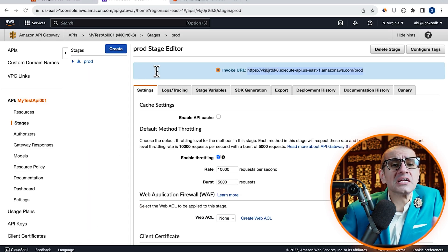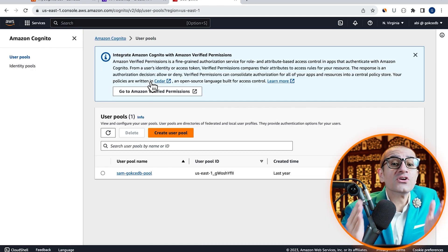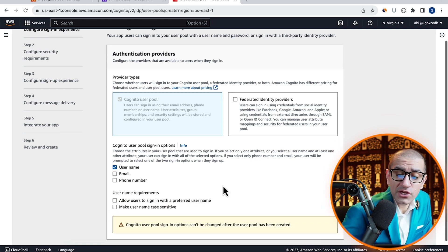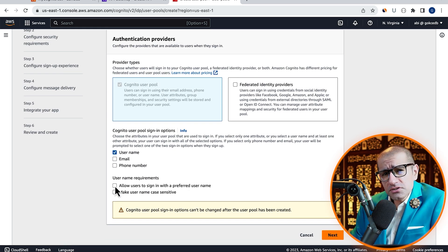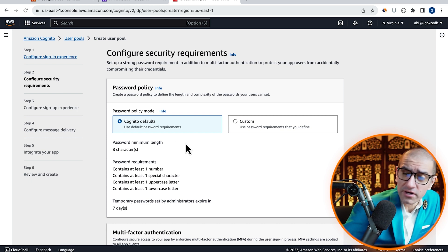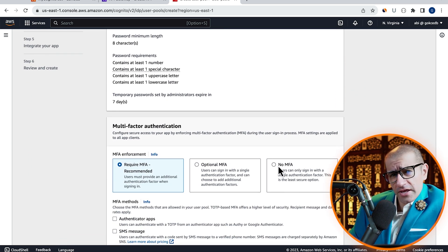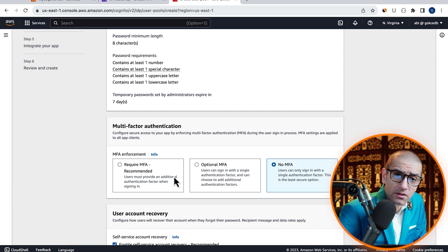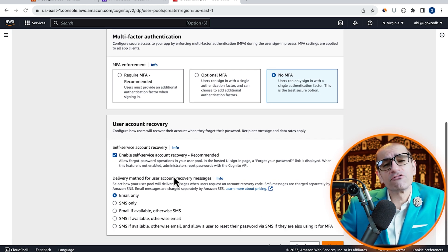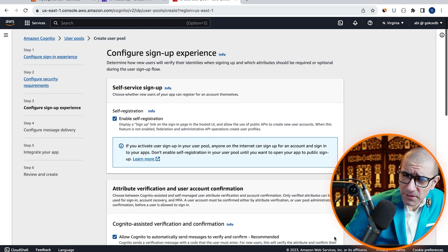Next, let's navigate to the Cognito service, then click on Create user pool. I'm going to choose Username from the User pool sign-in options, then hit Next. For security requirements, I'm going to disable multi-factor authentication for this example, and leave everything else to their default values, then hit Next.